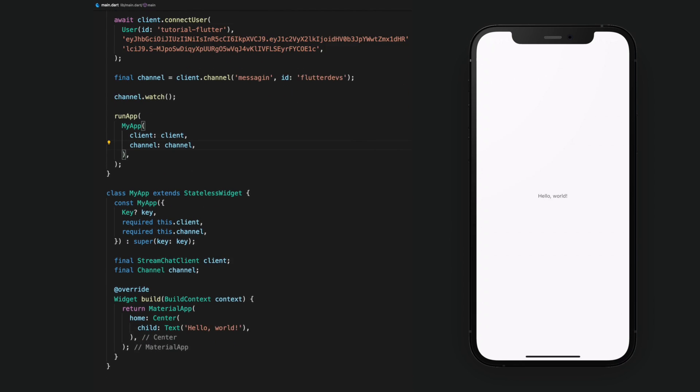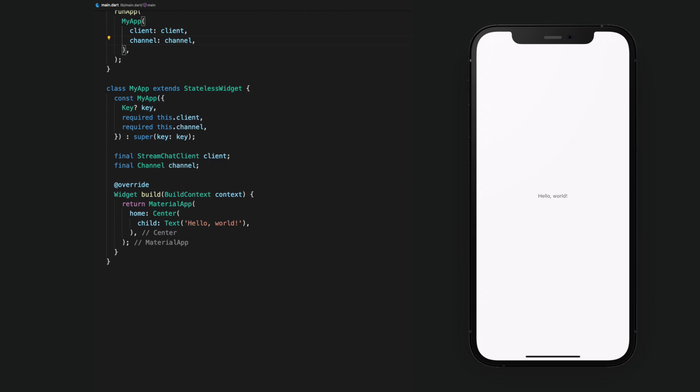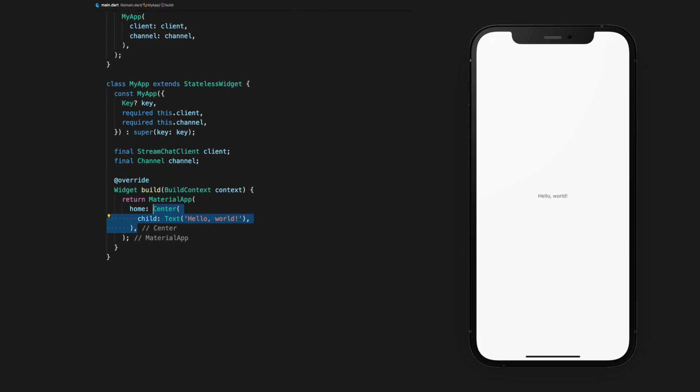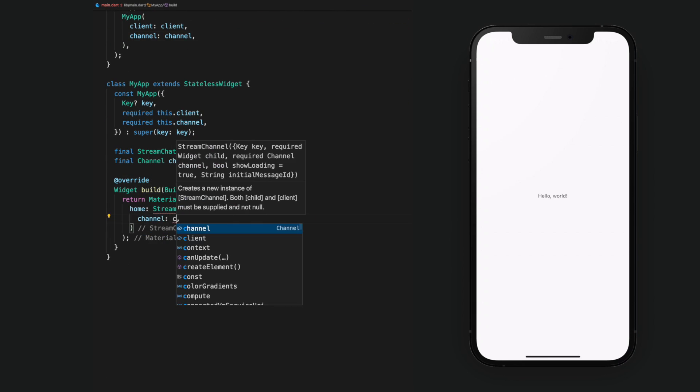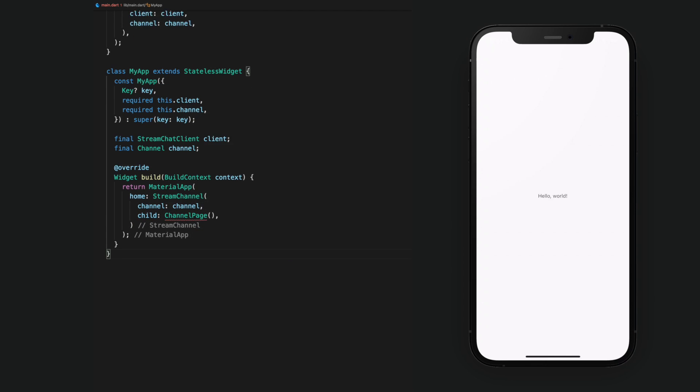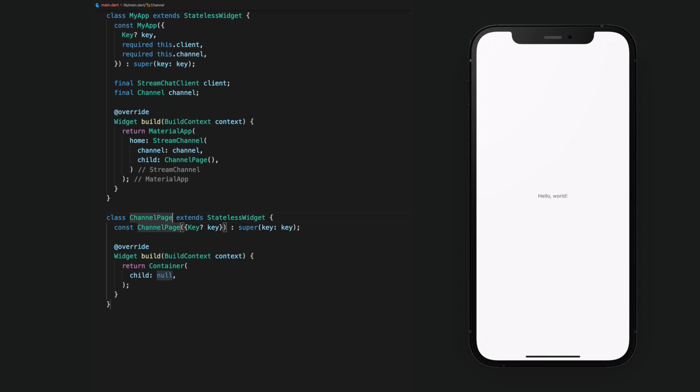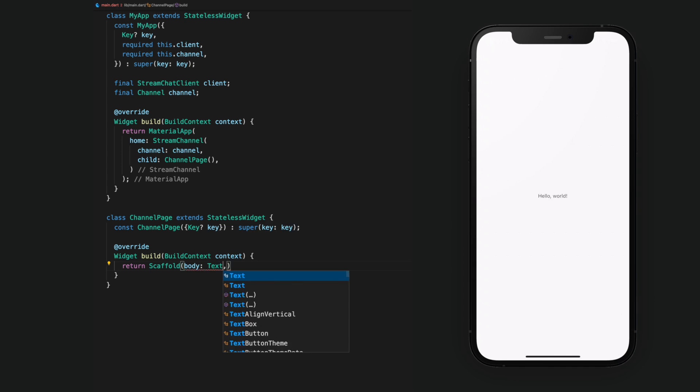In Material app for our home property, we'll supply a Stream Channel widget, which requires the channel and a child. For the child, we'll create a new stateless widget called ChannelPage, which will return an empty scaffold for now.